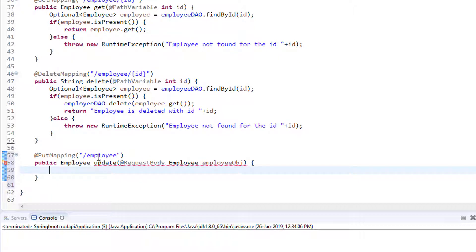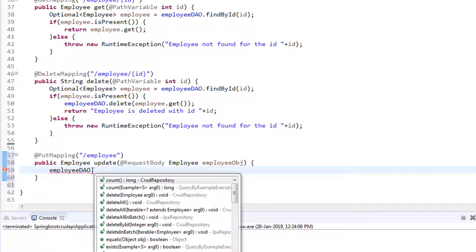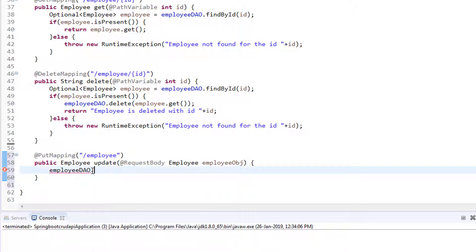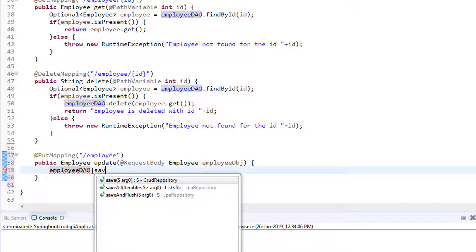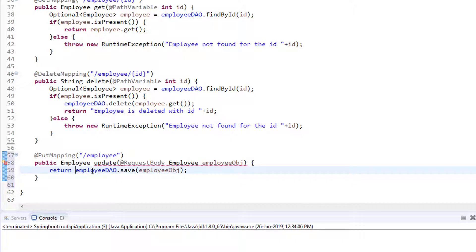Now I'll make use of the employeeDAO — I'm going to call the save() method, because we do not have any separate update method in the JPA Repository. So I'll make use of this save() method itself. To this save() method we will pass the employee object, and I'm going to return the employee object — the updated record will be returned.